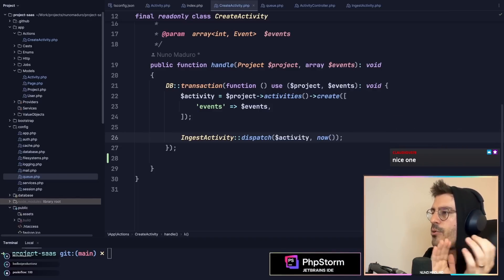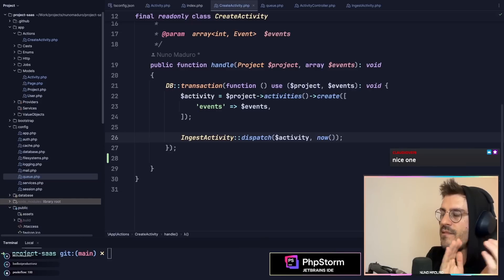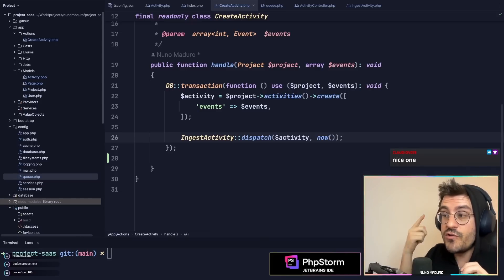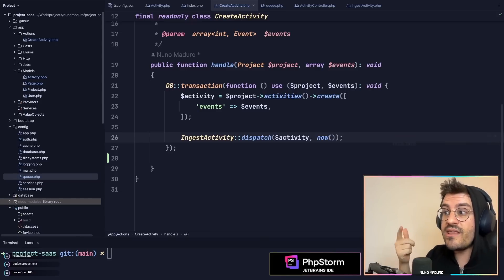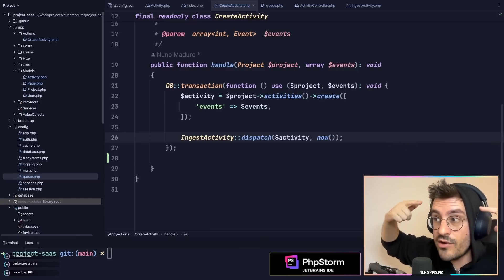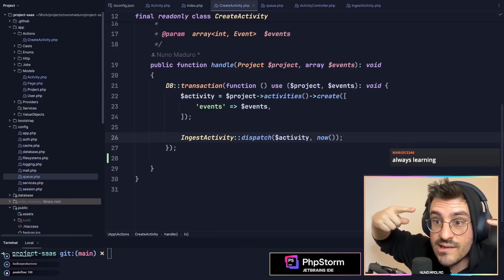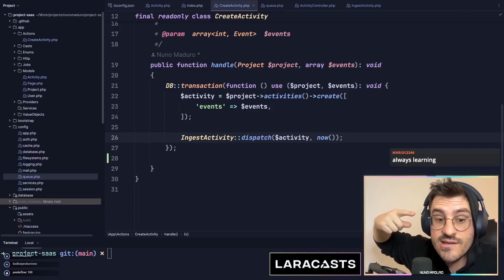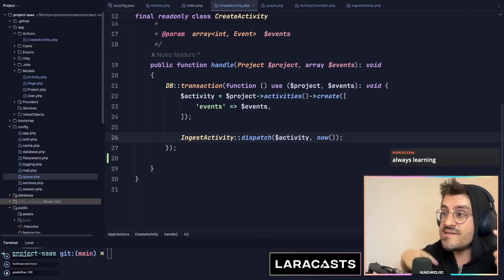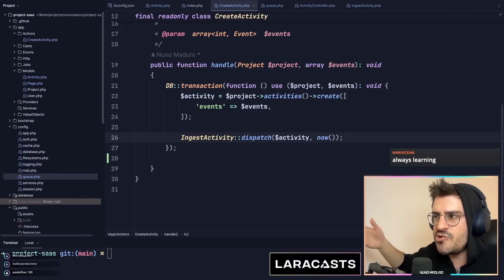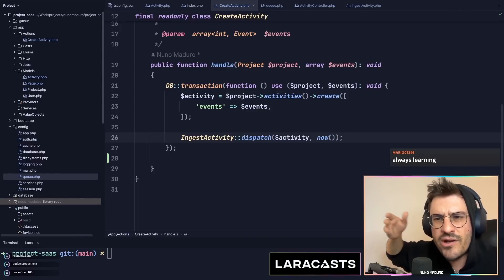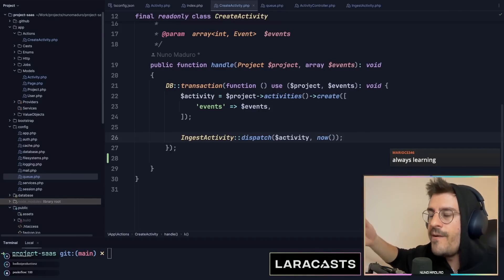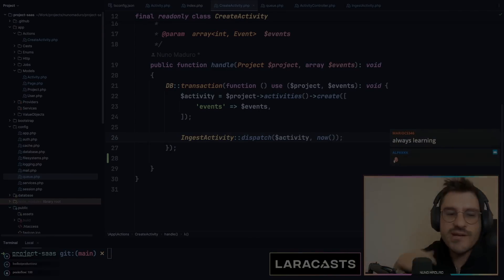Very, very important. A lot of people do not do this and think they are going crazy. Literally going crazy because the job is being consumed. The activity is not on the database. Like, what is happening? And it's literally because of this.